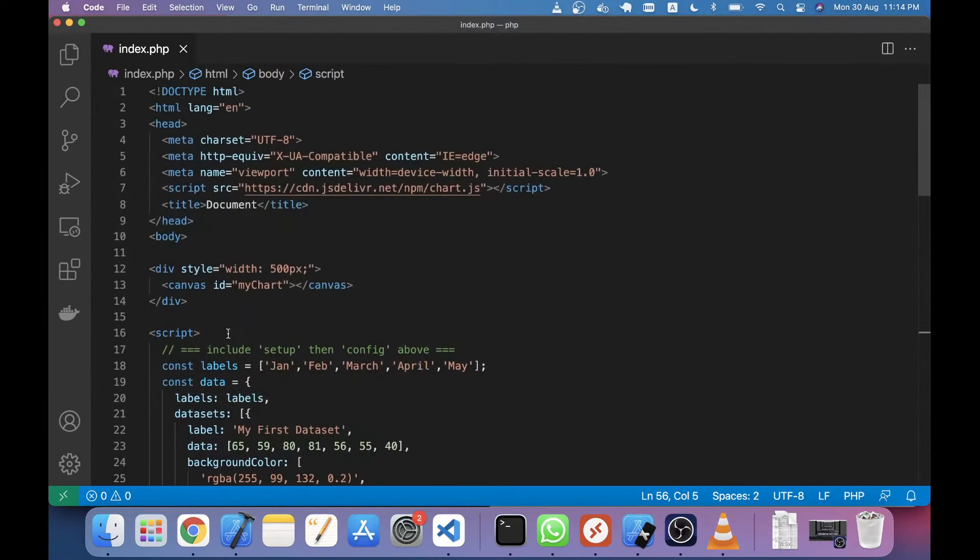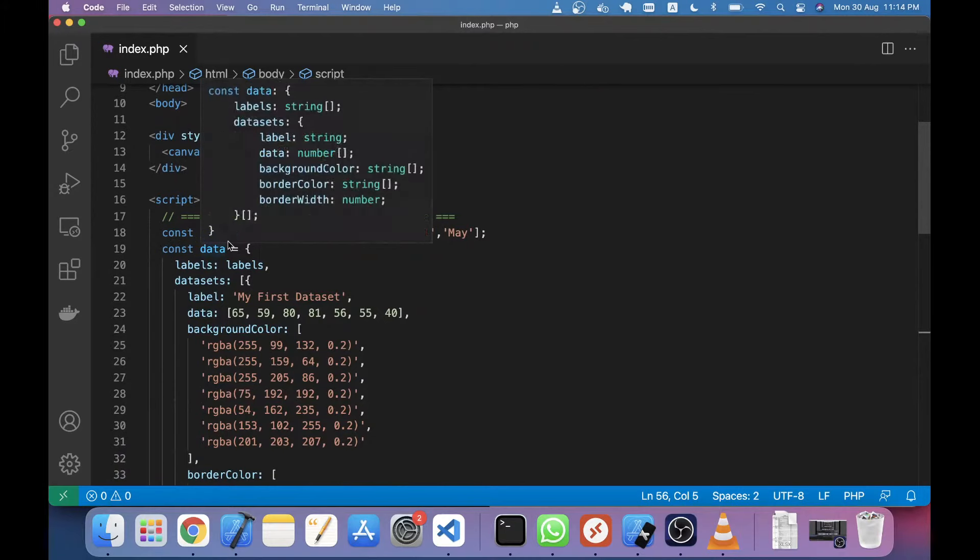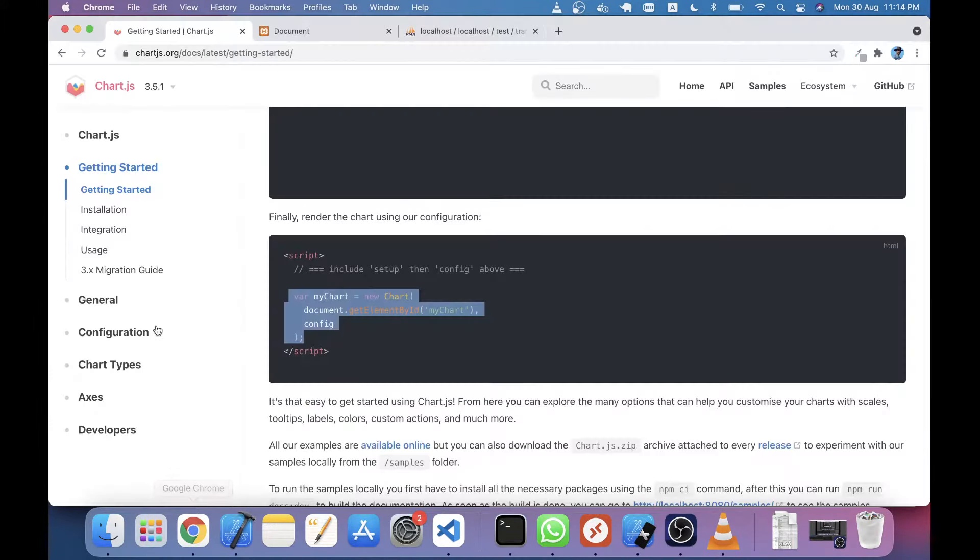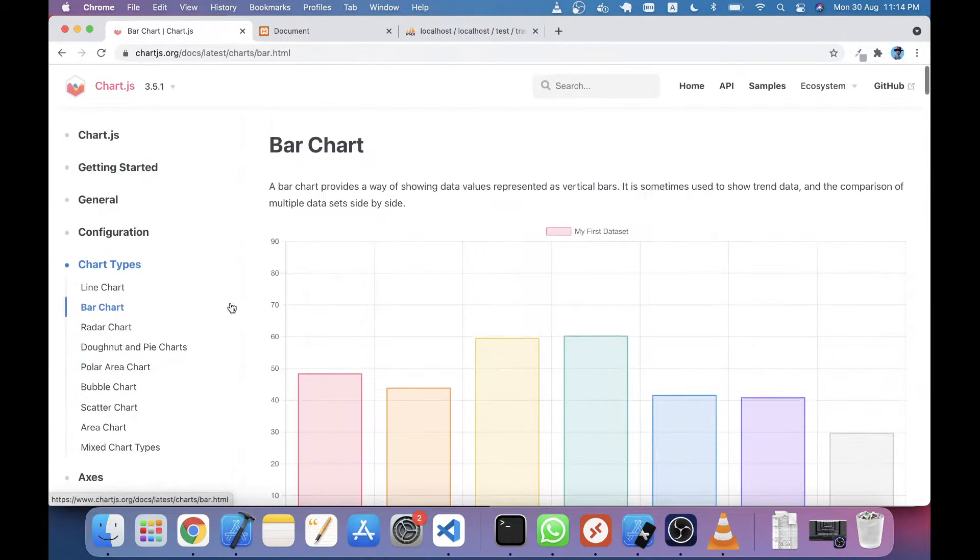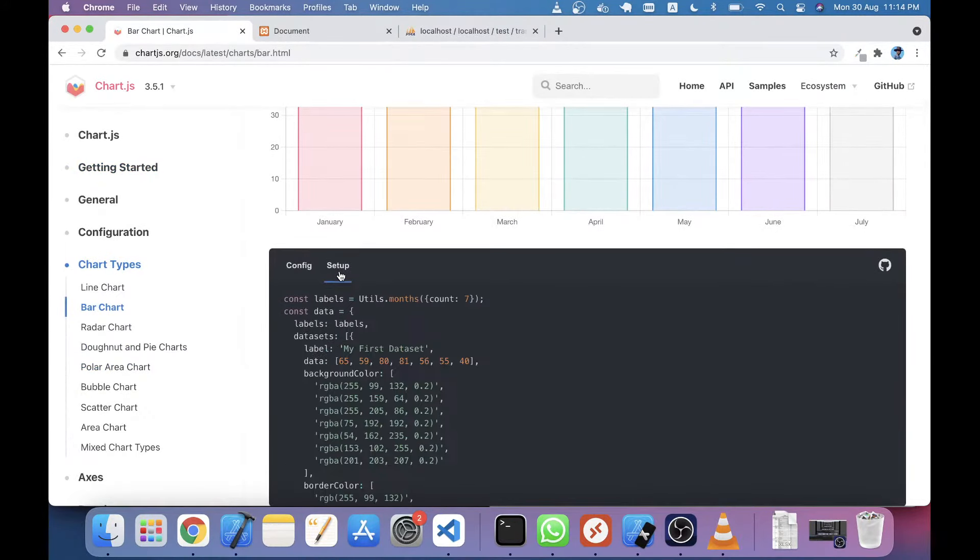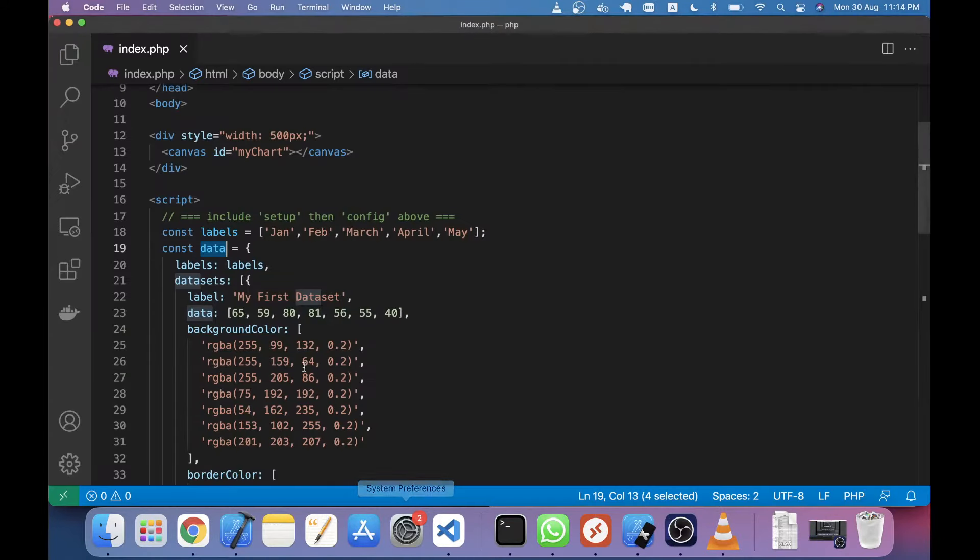There are two variables here - one is labels and another is data. These two I have taken from the chart types, and this is the bar chart. In here you will see the setup - this is the labels and data. These two I have taken from here, just copy and paste. Labels and data, and this is the config, another variable which I have taken from here.